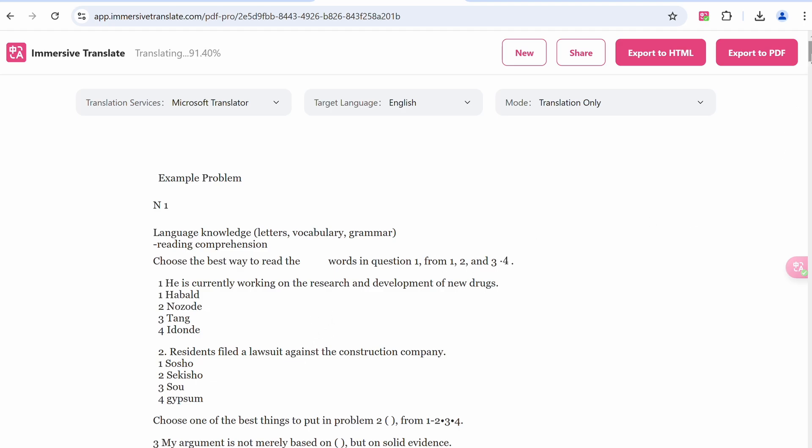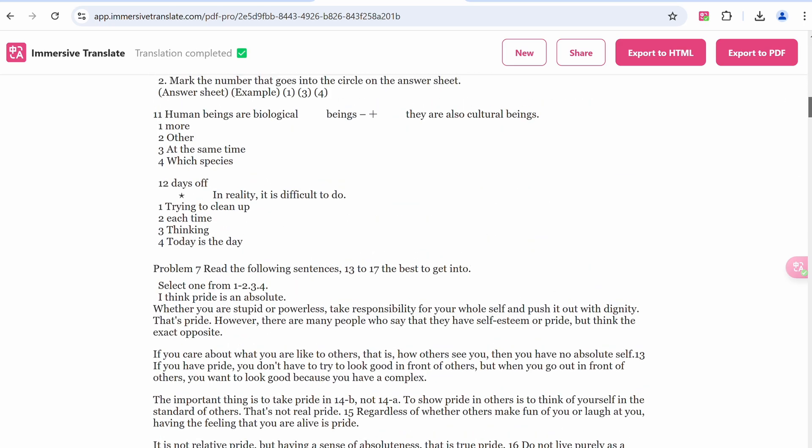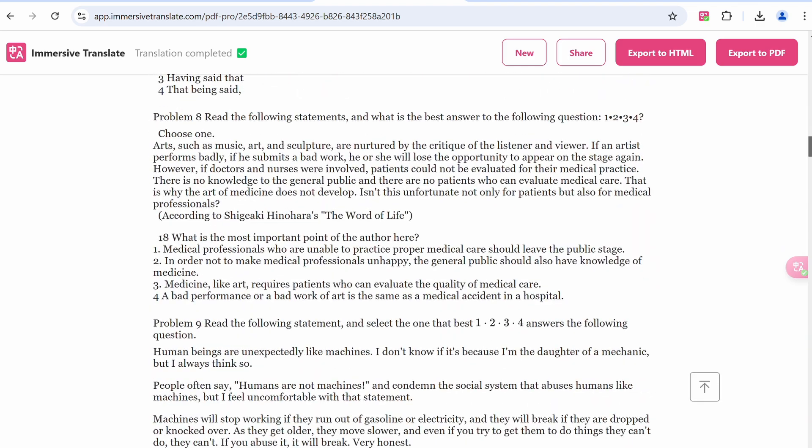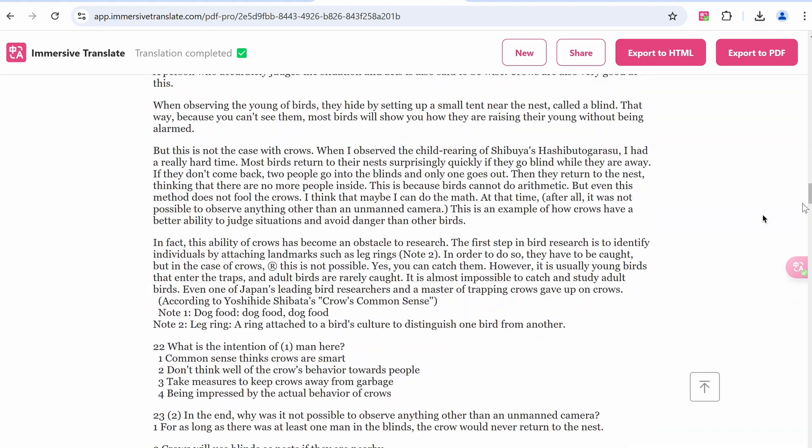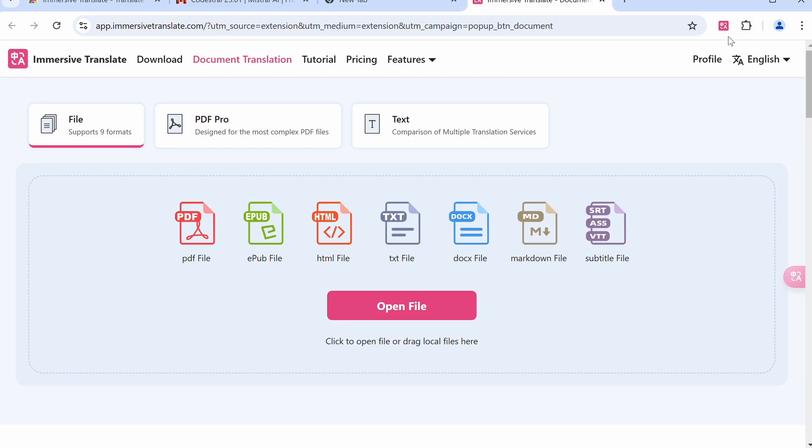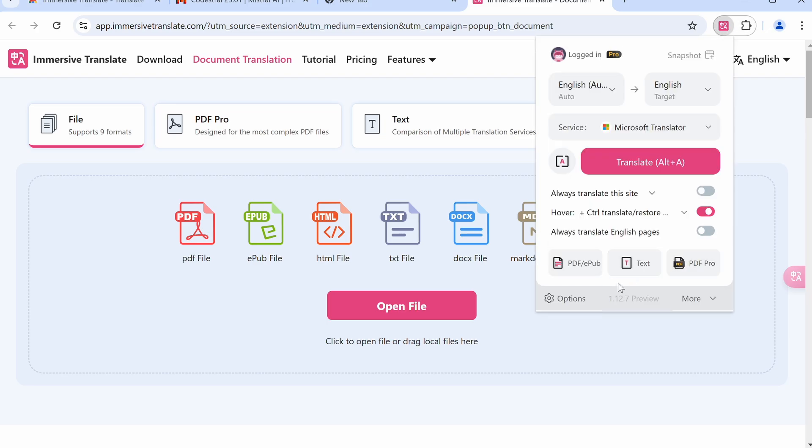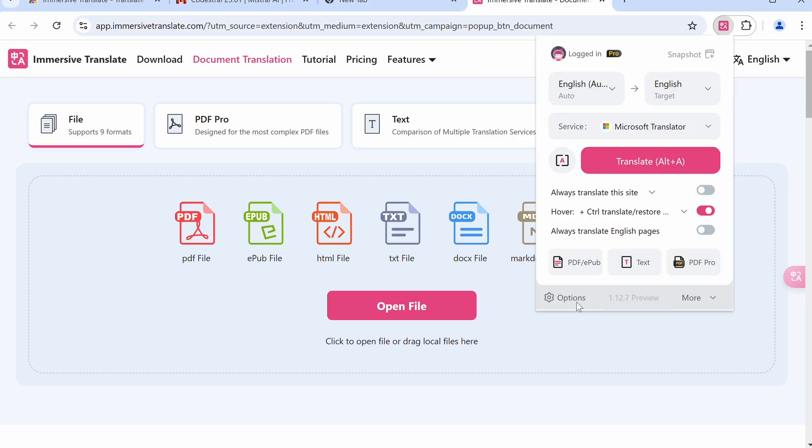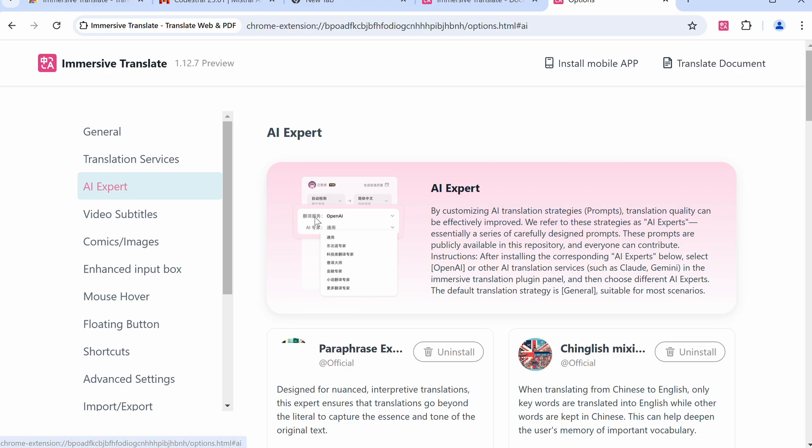You can also select the exact translation service that you want to use as well. Apart from this, you also have a proper settings page where you can customize it even more to your liking. For example, you have an AI Expert option here.